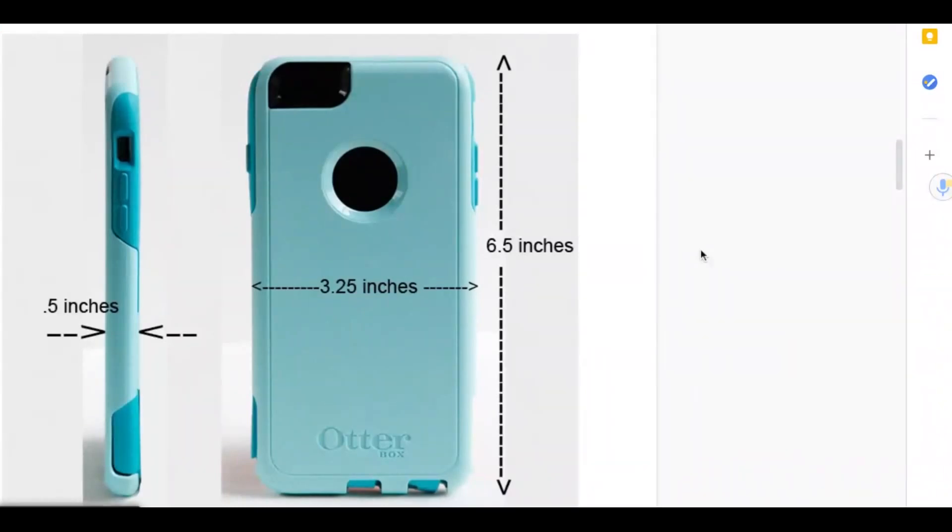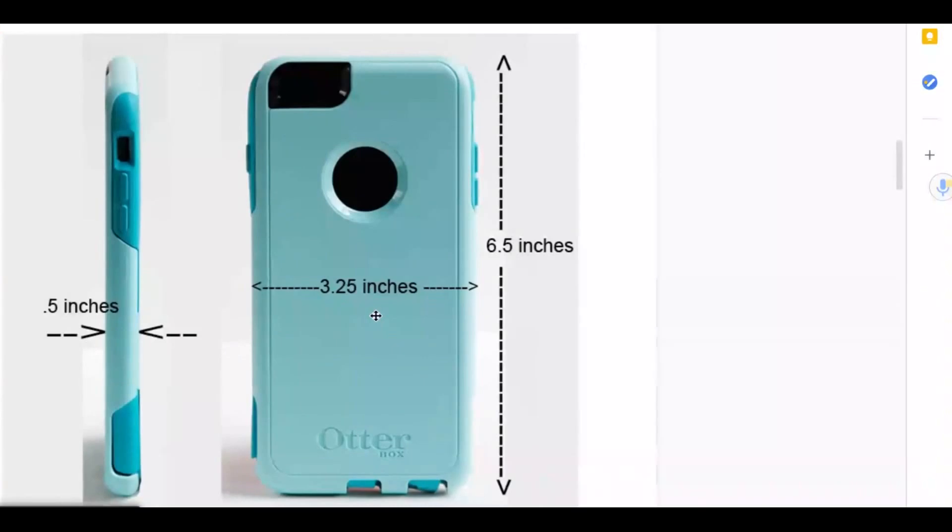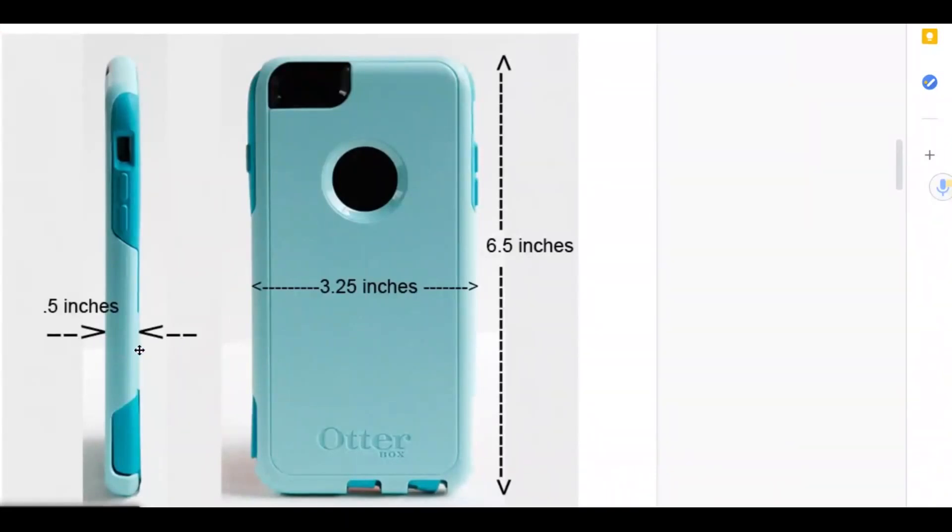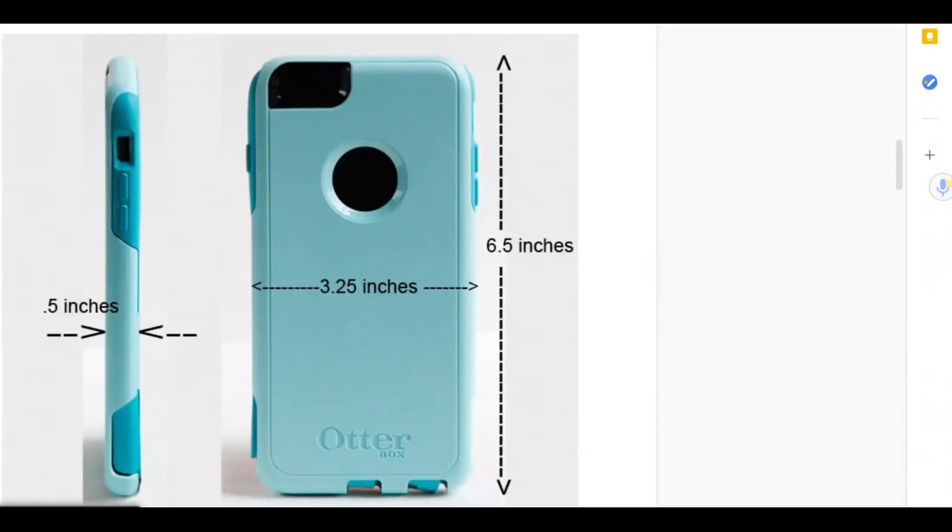Looking at the picture of the phone case with its dimensions labeled, can you identify the width of this phone? You got it, 3.25 inches. How about the depth of this phone? Yeah, the depth is 0.5 inches. And lastly, could you identify the height of this phone? Write your answer next to number one on Tinkercad dimensions and worksheets and tell me the height of this phone.